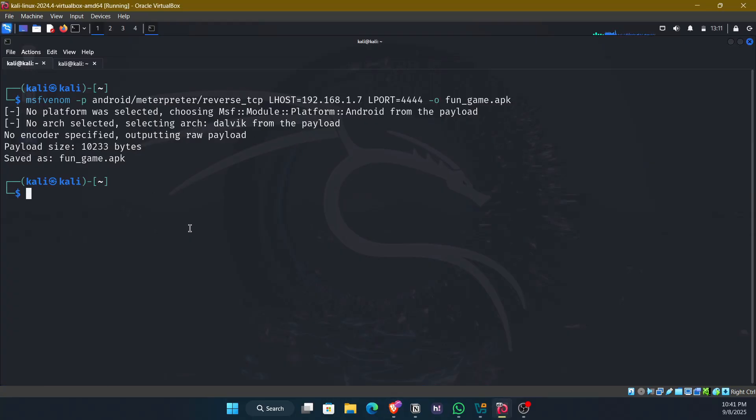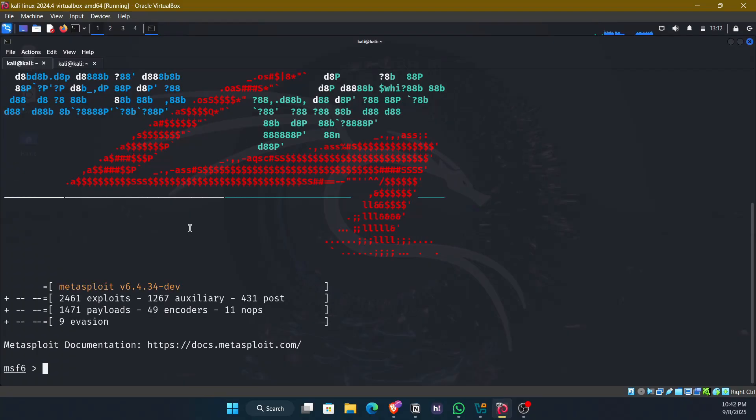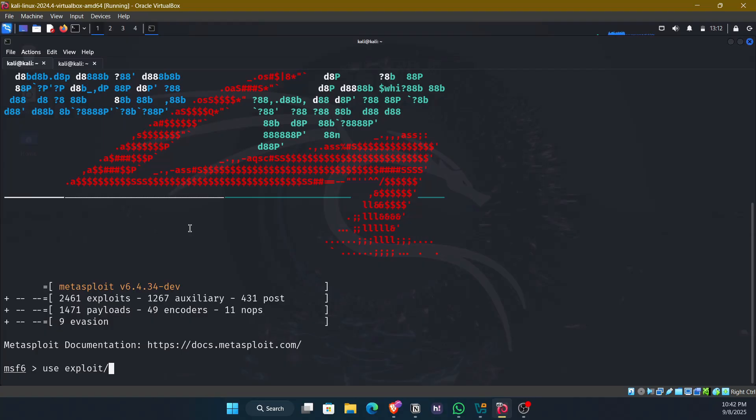And now we should set up the listener. For setting up the listener, we'll use the metasploit framework. So I'll enter the command msfconsole to start the framework. So this here is the metasploit framework. And we got the prompt msf6. Here we need to enter the commands. We'll use the module multi-handler to start the listening. So I'll type the command use exploit slash multi slash handler.